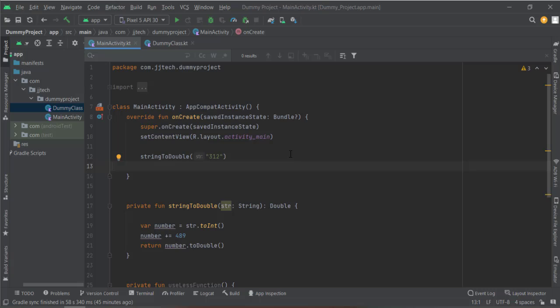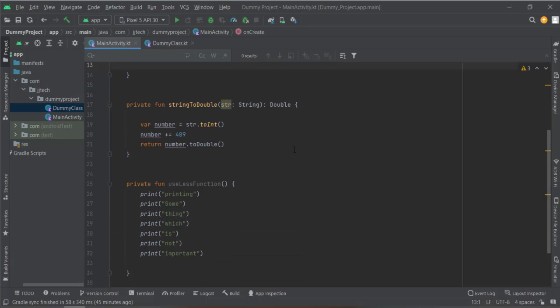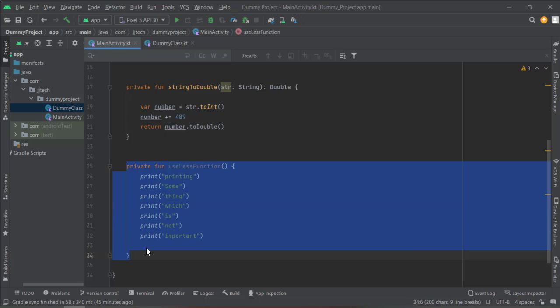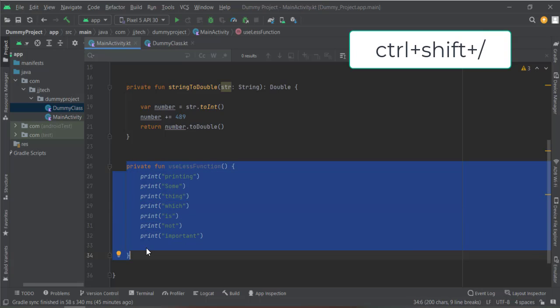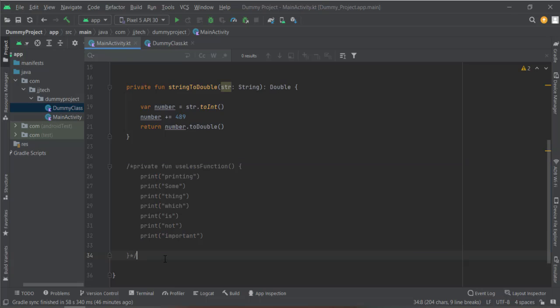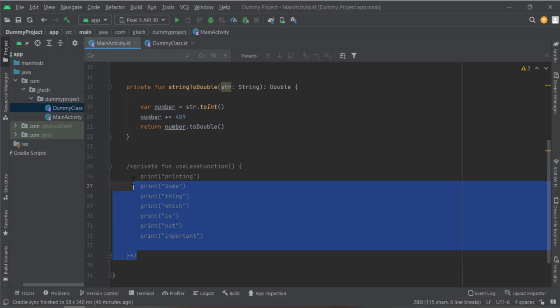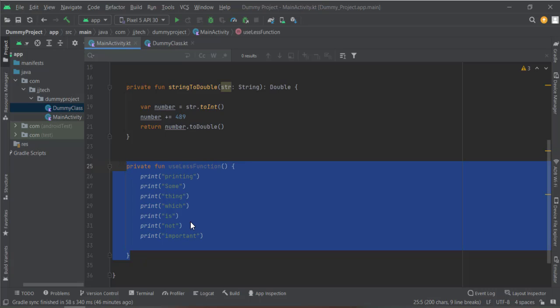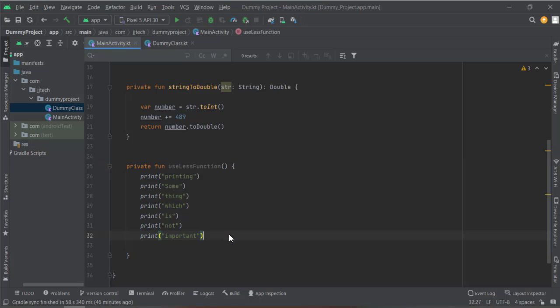A simple trick first: if you want to comment a block of code, you can simply highlight it and press Ctrl+Shift+forward slash, and you can comment as many lines as you want. There are two ways to do this - first this, and the second one...